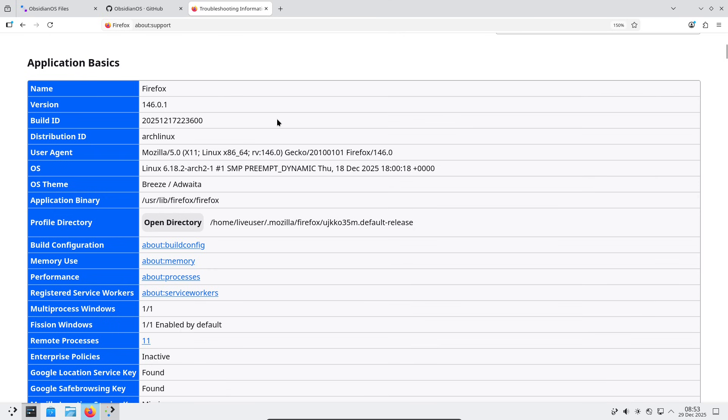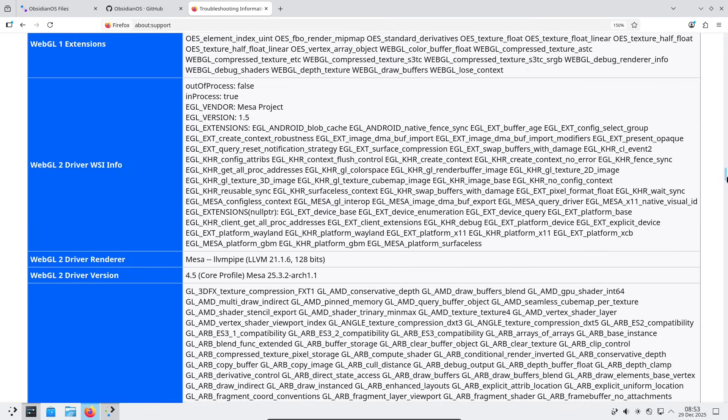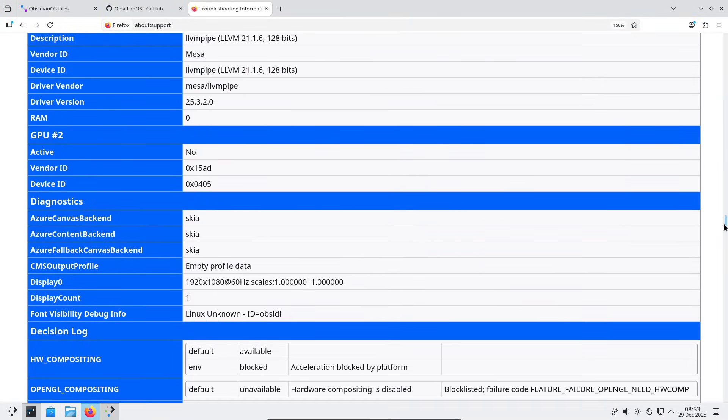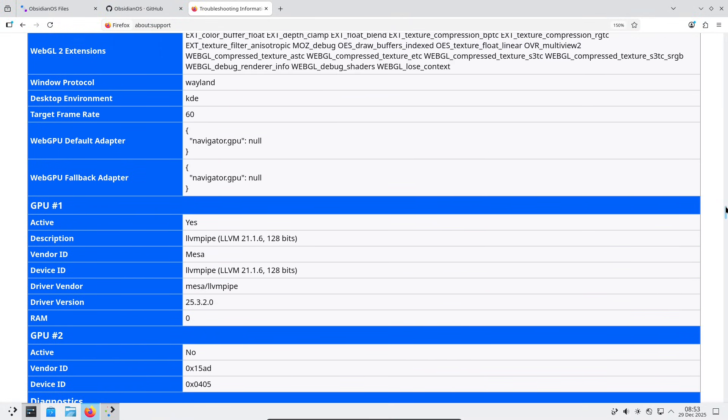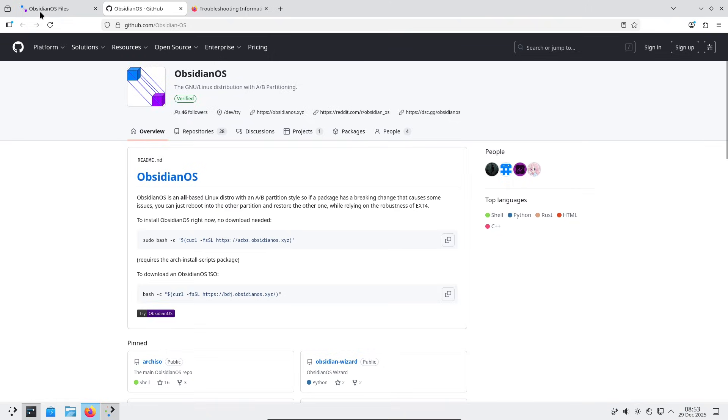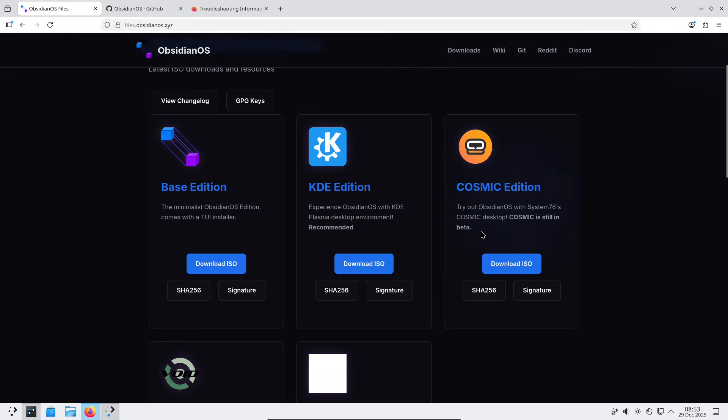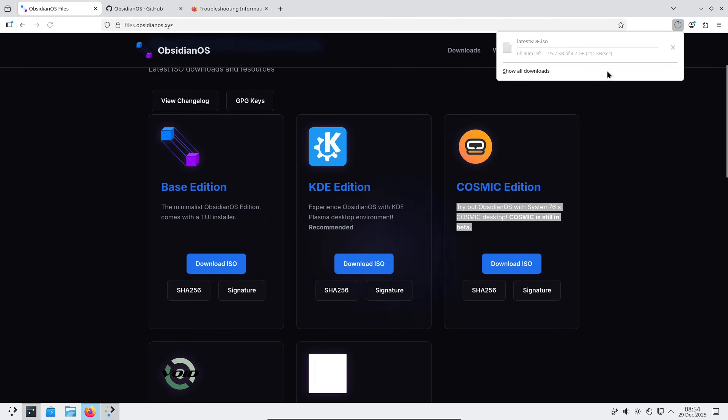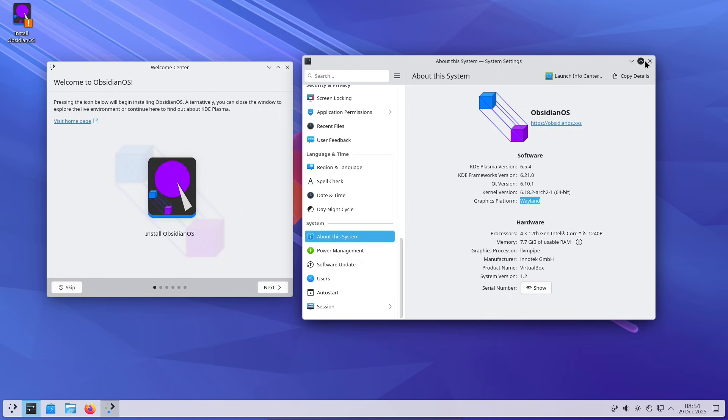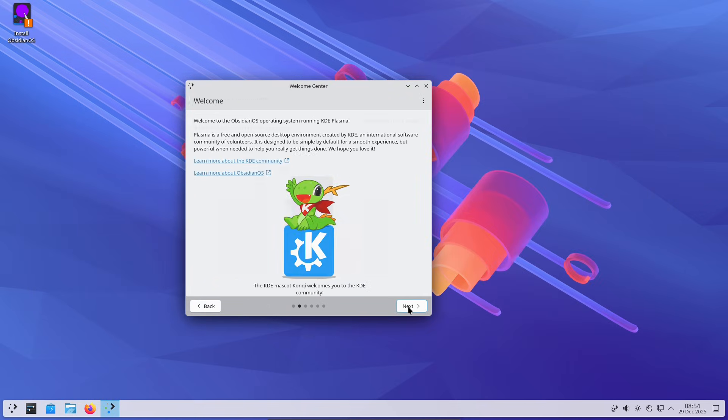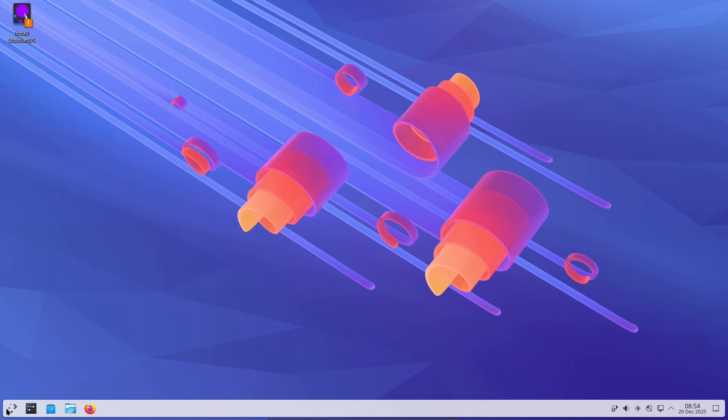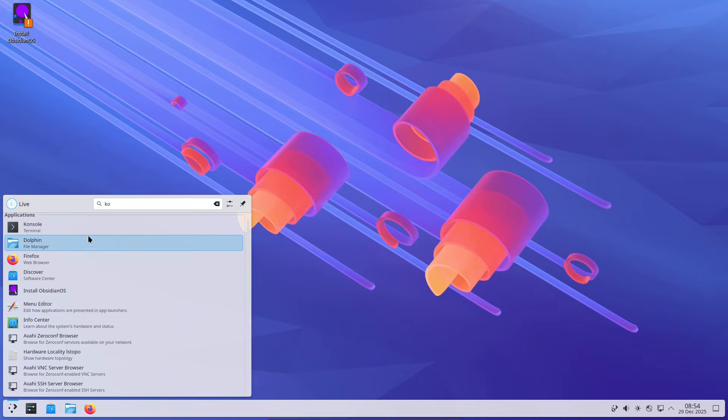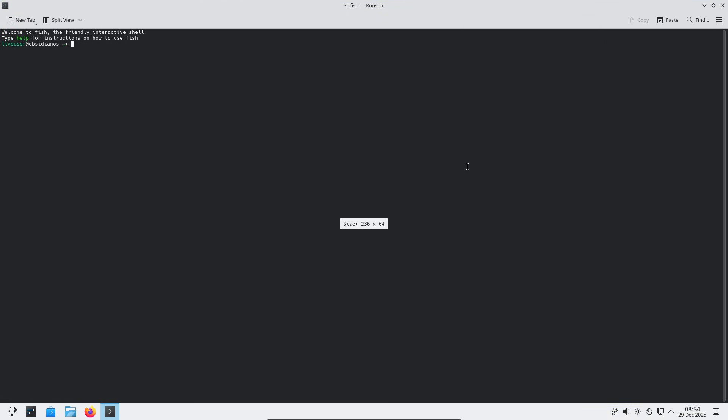One holds the current updates, the other a stable fallback version. If an update goes wrong, you can boot into the previous state effortlessly. It's UEFI-only, uses systemd, and avoids more complex file systems like Btrfs to keep things simple. Aimed at users who prioritize stability without the overhead, it's a clear twist on rollback features already in Linux. The developer highlights it as a personal project, so while it's intriguing for tinkerers, broader adoption will tell if it sticks around.